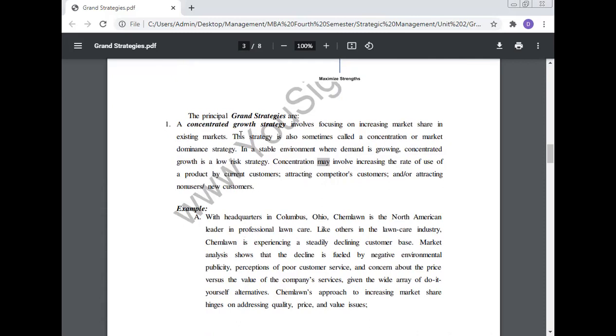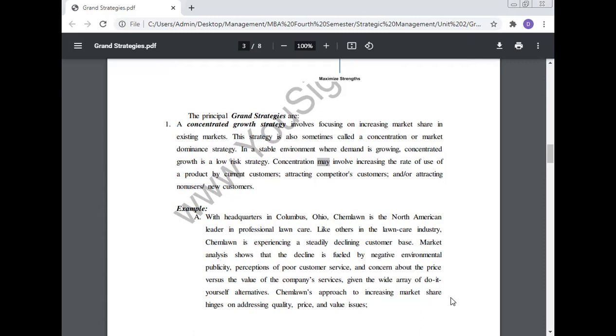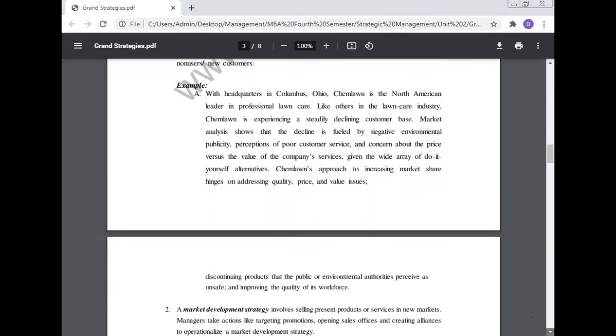Example: With headquarters in Columbus, Ohio, ChemLawn is the North American leader in professional lawn care. Market analysis shows that the decline is fueled by negative environmental publicity, perception of poor customer service, and concern about price versus value. ChemLawn's approach to increasing market share hinges on addressing the quality, price, and value issues.